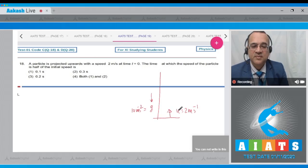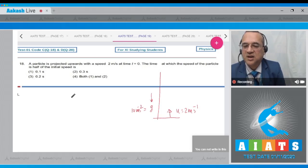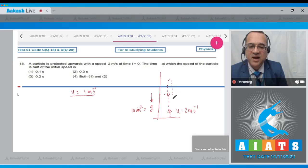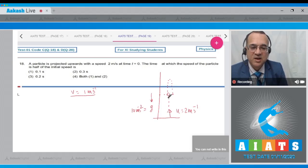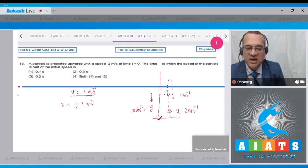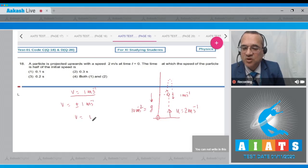This can happen both when the particle is going up and when it returns, since velocity becomes 0 at the top and the particle returns with the same speed. So the velocity can be +1 or −1 m/s (taking upward as positive).